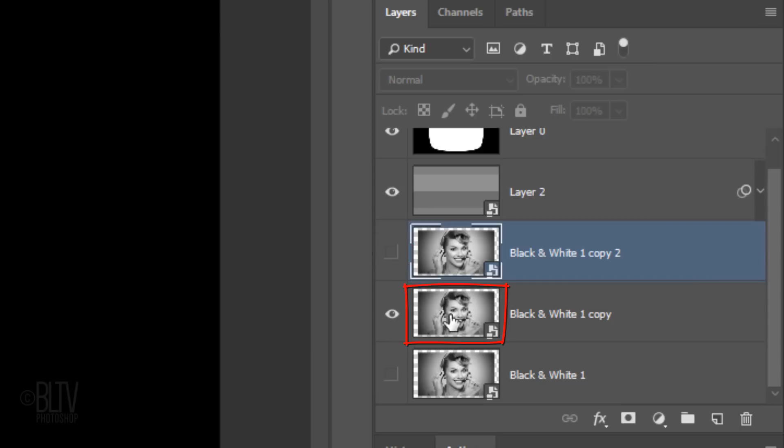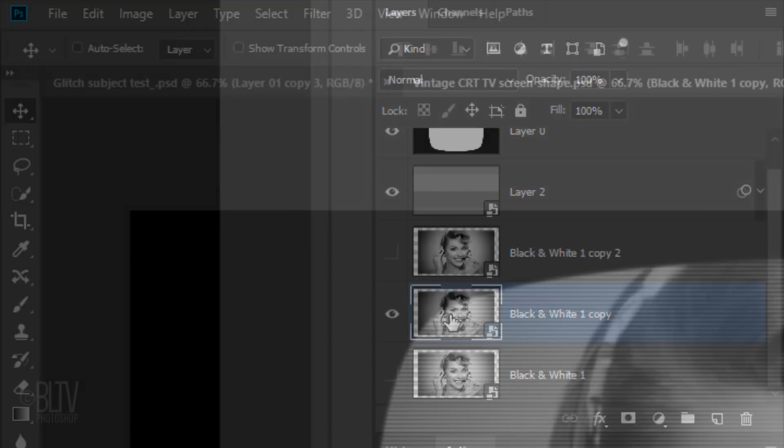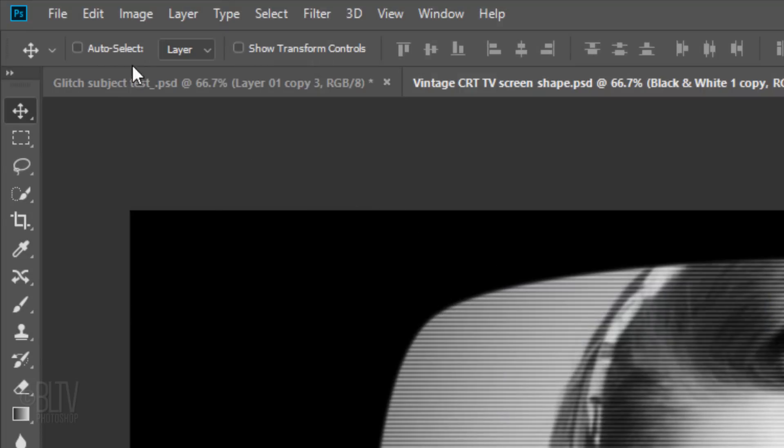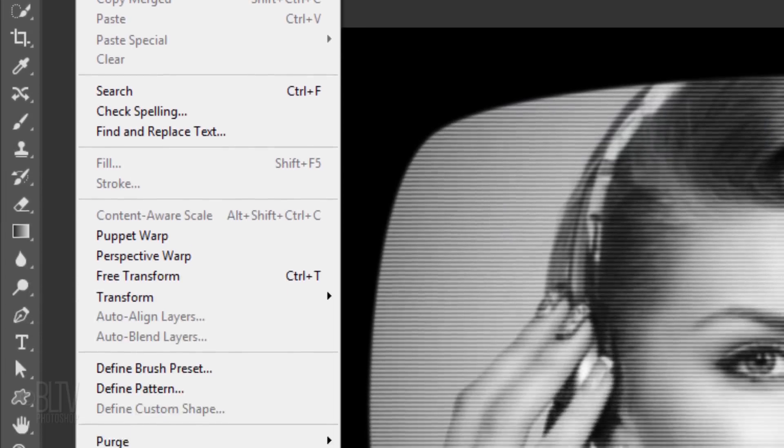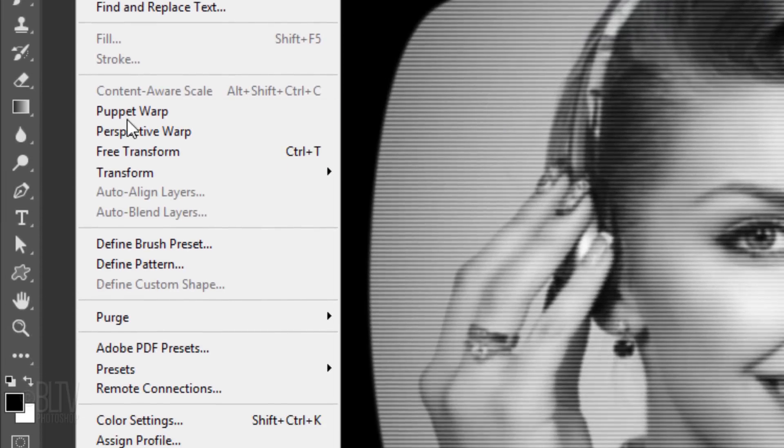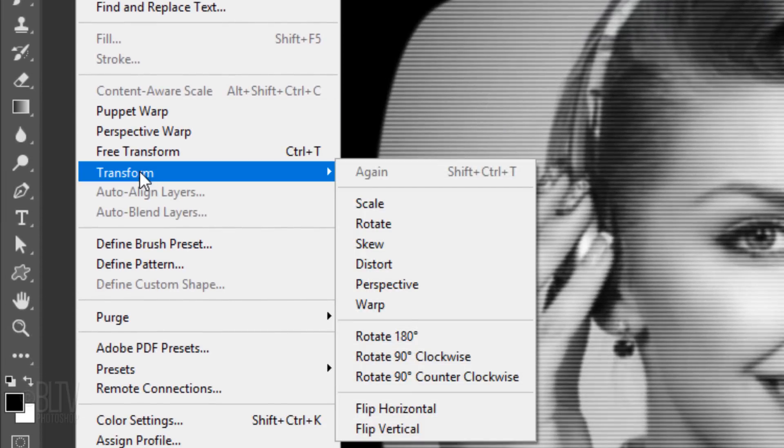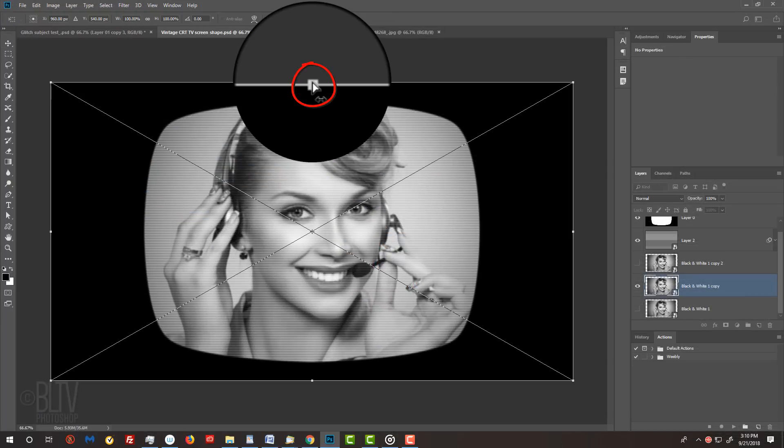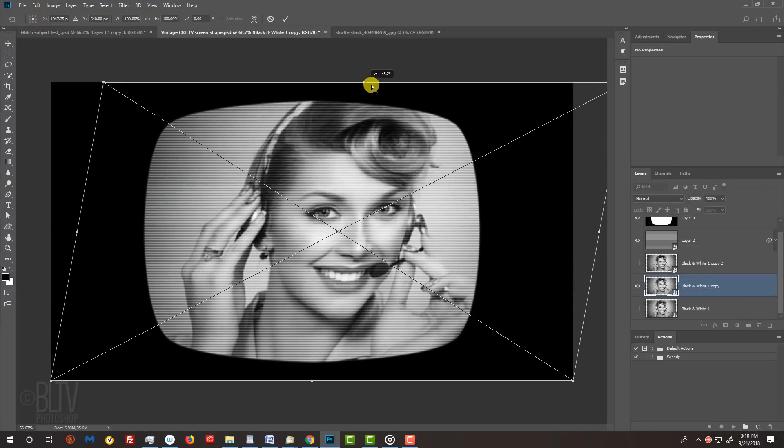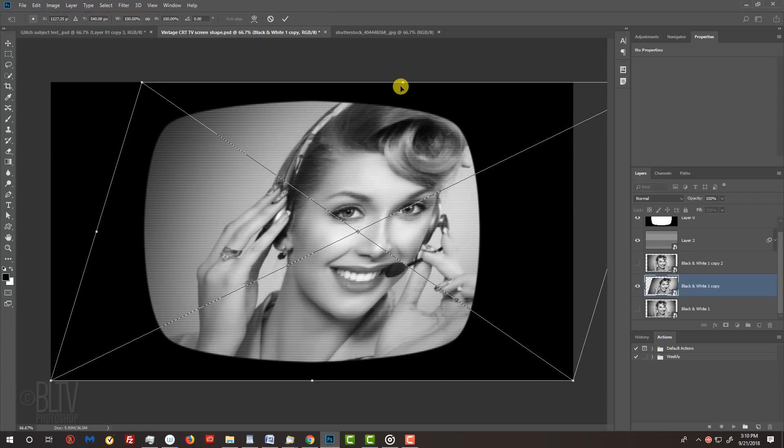Make the middle photo active and go to Edit, Transform, and Skew. Go to the top middle anchor point and drag it to the right, which skews your photo. Then press Enter or Return.